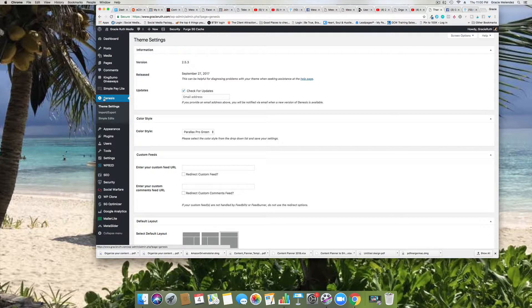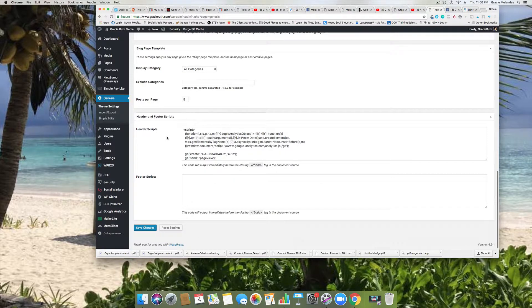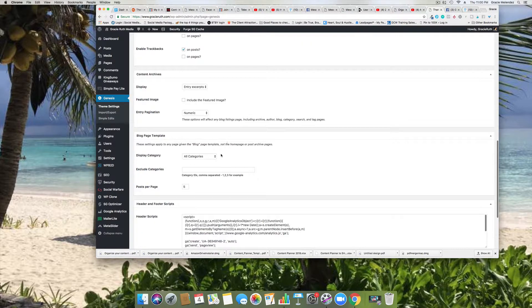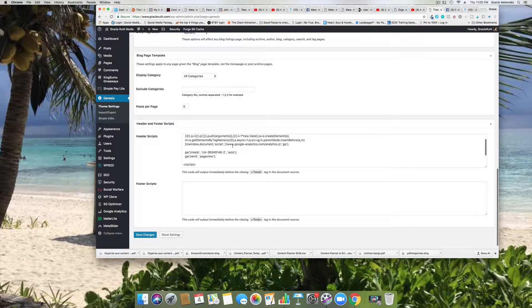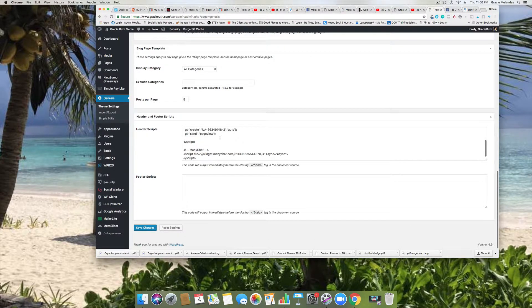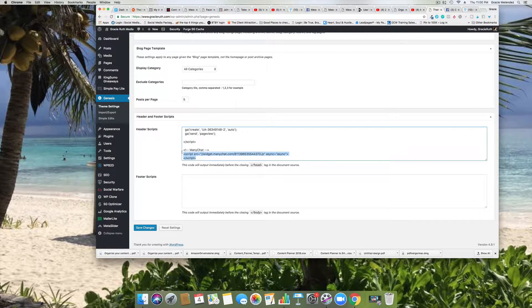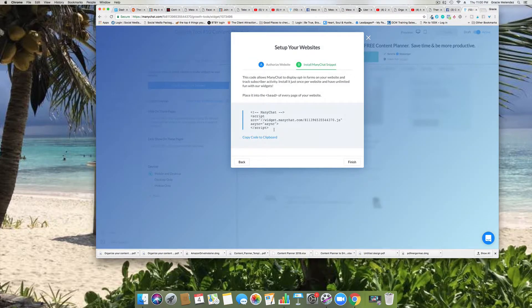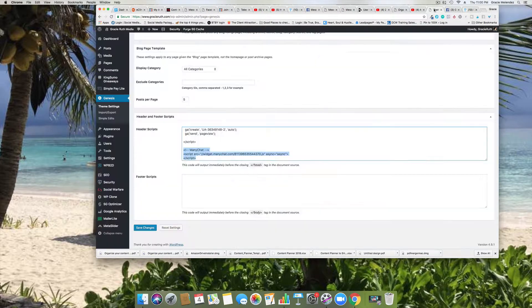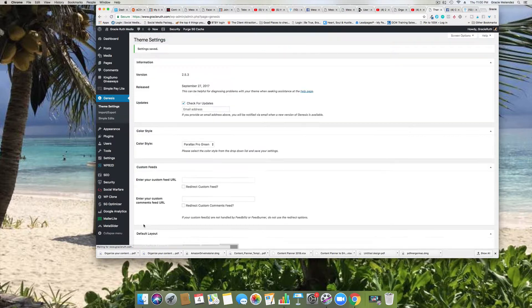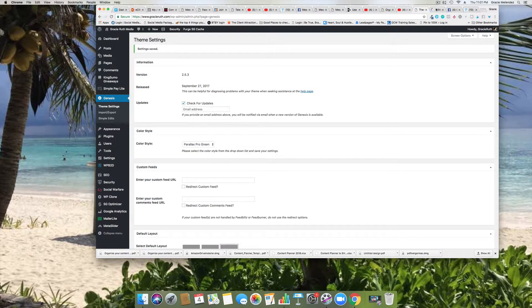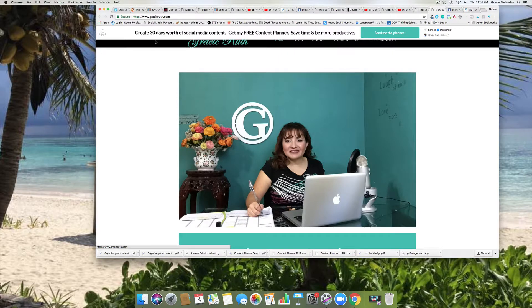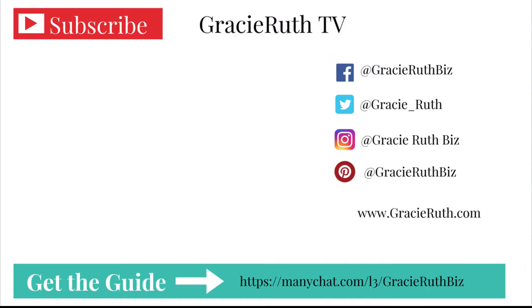I'm using a Genesis theme. I click on Genesis and then I scroll down to the header scripts. Whatever was here before, I just let it stay there. And then the previous code ends with the script tag, and right here is where I added the code - the code that I got here, that's the code where I got it. So just install it here, save changes, and then we go to visit the website, open a new link or visit it, and there it is: 'Create 30 days worth of social media content, get free content planner, save time and be more productive.'